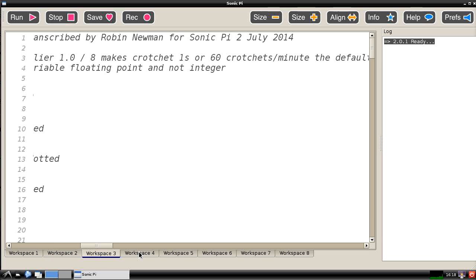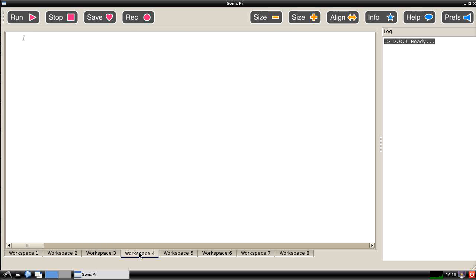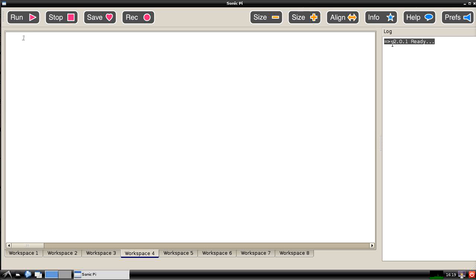You can see that one or two of these have already got programs in it. I'm selecting workspace 4 which is currently empty and on the right hand side there is a log screen which keeps a record of what's actually happened on the program during the time that it's been operating. At the moment it just says 2.0.1 which is the current version ready. It's waiting for us to do something.